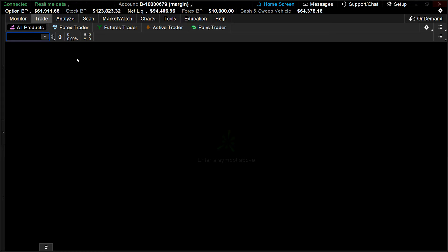An OCO is a pair of orders that are linked, meaning if one order executes, then the other order is automatically canceled. Specifically, an OCO order combines a stop order with a limit order. Traders can place these orders simultaneously to define a profit target, while simultaneously placing a stop loss to potentially limit losses.